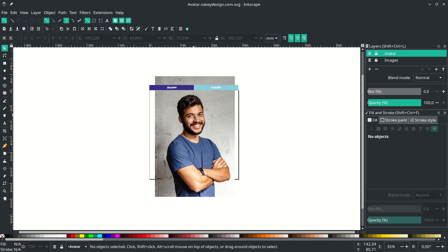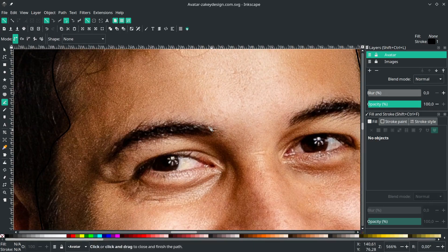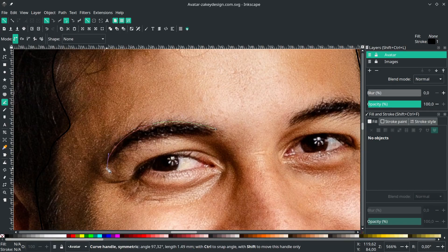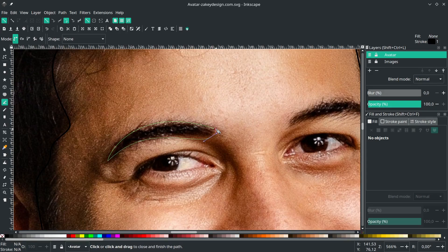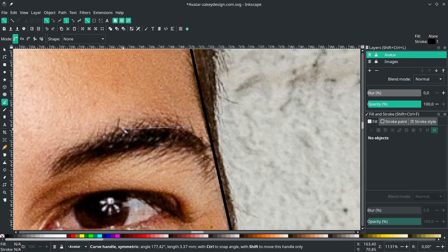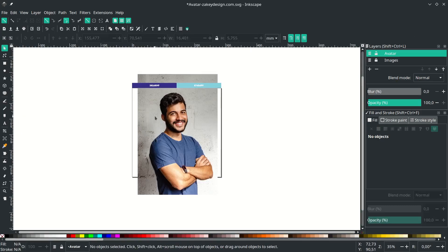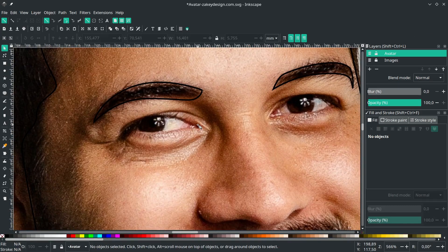Next, for the eyebrow, press B again to activate the Bezier tool, then draw the eyebrow shape. Click here and drag like this, just follow the shape of the eyebrow. Hold Shift to lock the corner, then release and connect it. Do the same for the other side — follow the main shape.